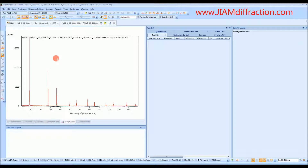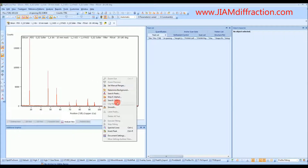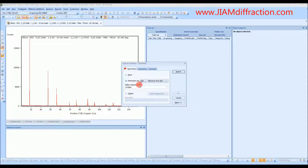Here we have a very nice looking diffraction pattern, and because it's so nice and because we know that there's just silicon in it, I will skip the first two steps covered in the phase identification video — namely background determination and peak searching — because it's really not necessary in this case. So I will just right-click, search match, and edit the restriction set.